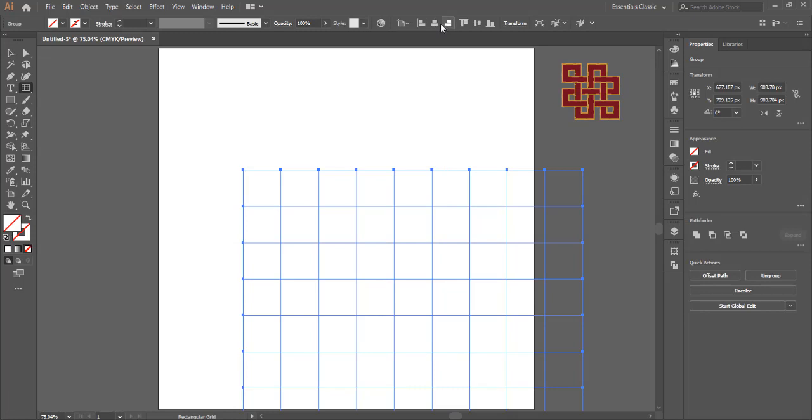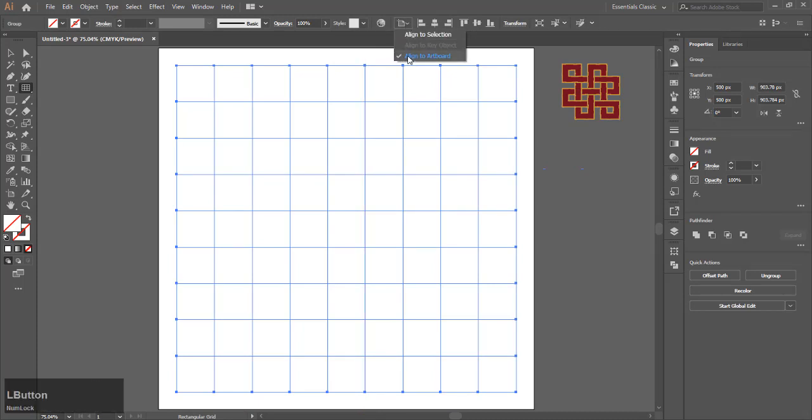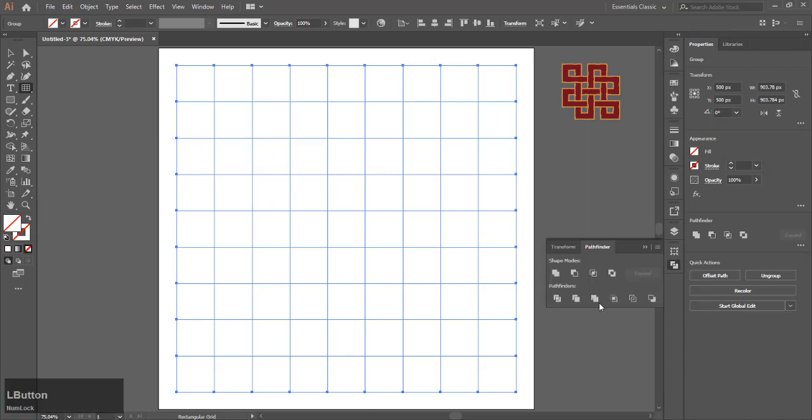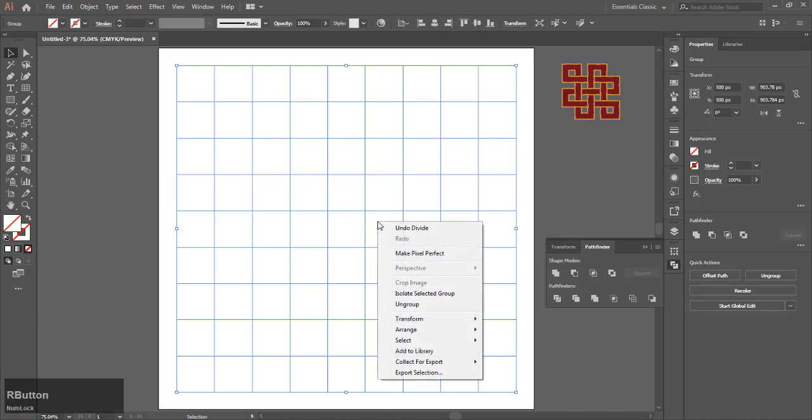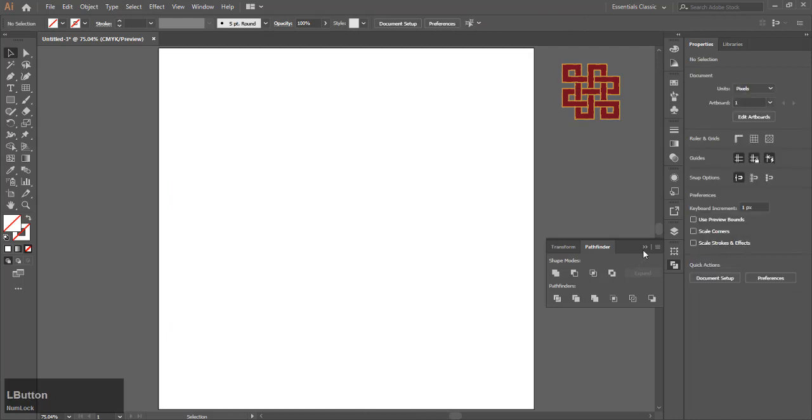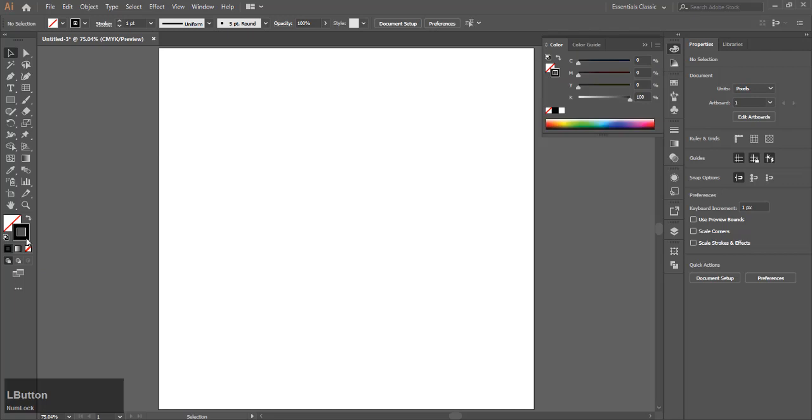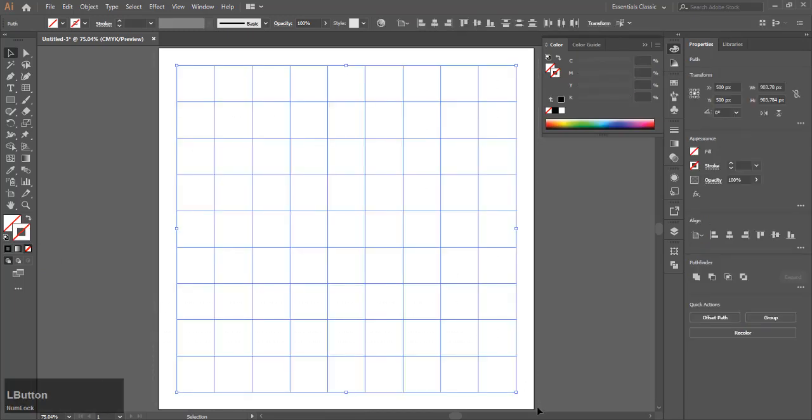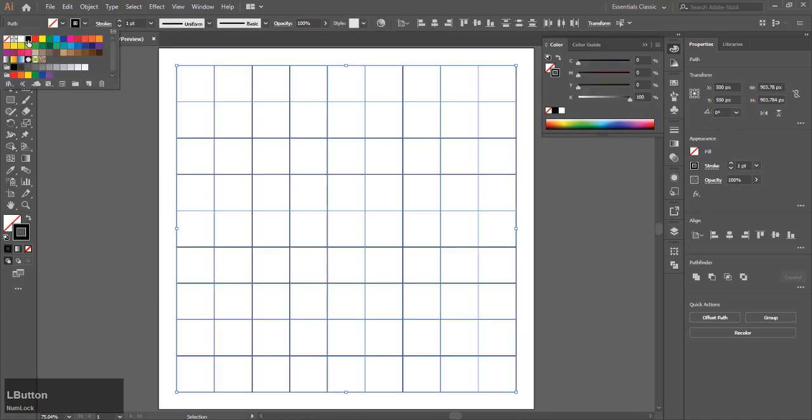Center the grid. With the grid selected, go to Pathfinder and hit Divide. Now right-click on the grid and Ungroup. The design might go away, but the path is still there. You just need to make it visible by giving the stroke a color. Go to the stroke option and give it a color. I'm choosing black for this. Bump up the stroke weight. I'm choosing five.